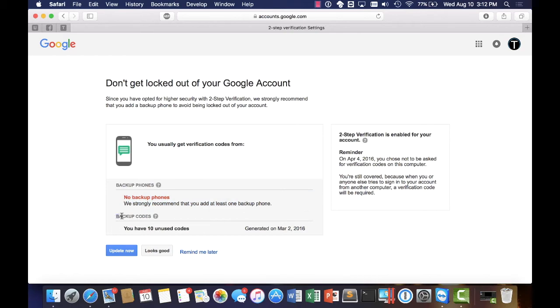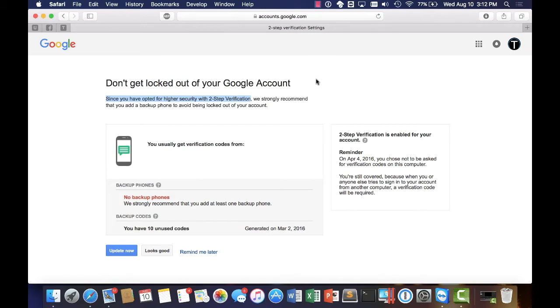Now the reason for this is because right here I've opted for higher security with two-step verification. What two-step verification is ultimately is it gives you a surefire way to keep your account secure. What this allows you to do is once you log into your account instead of just accepting a password that's step one.